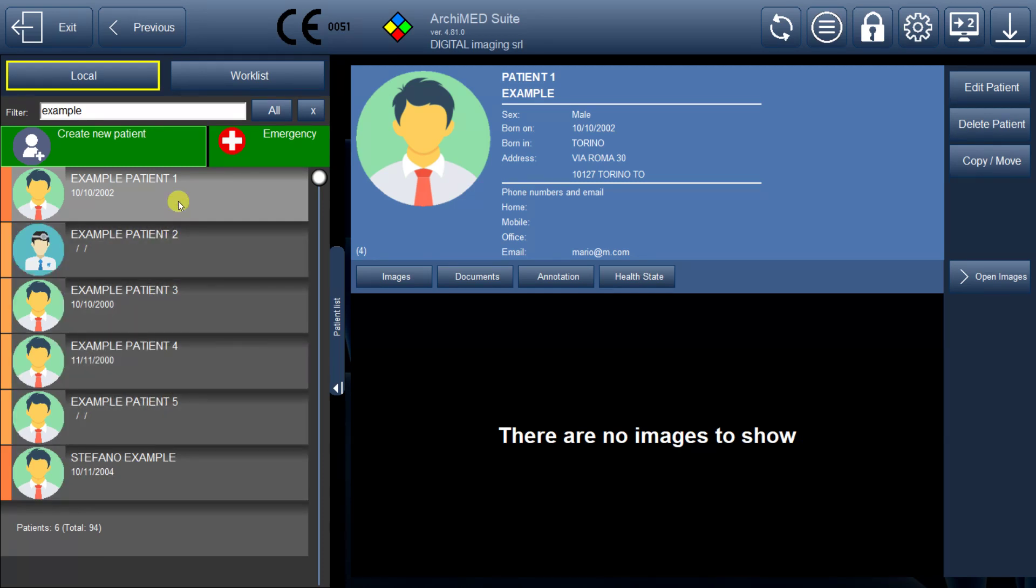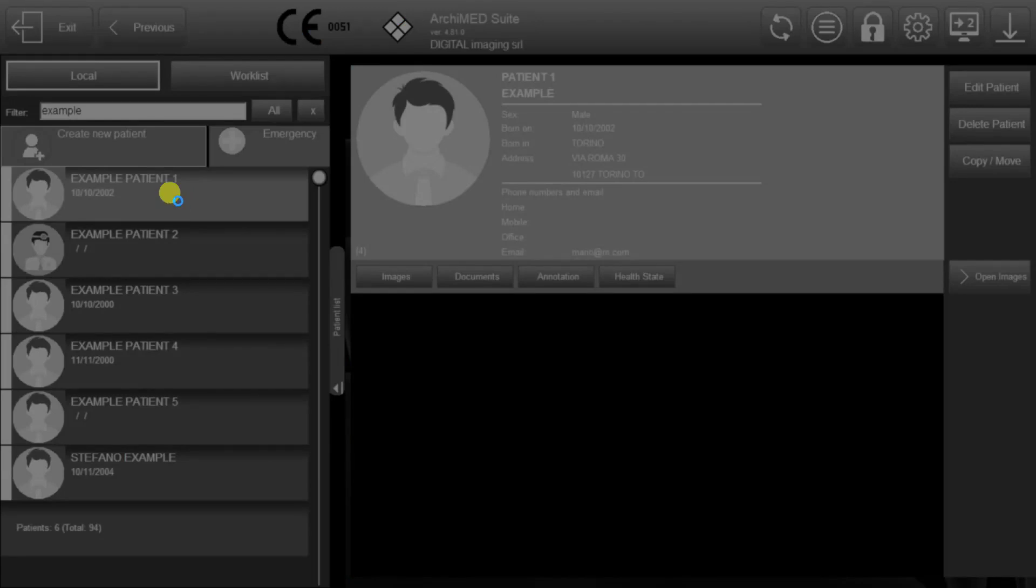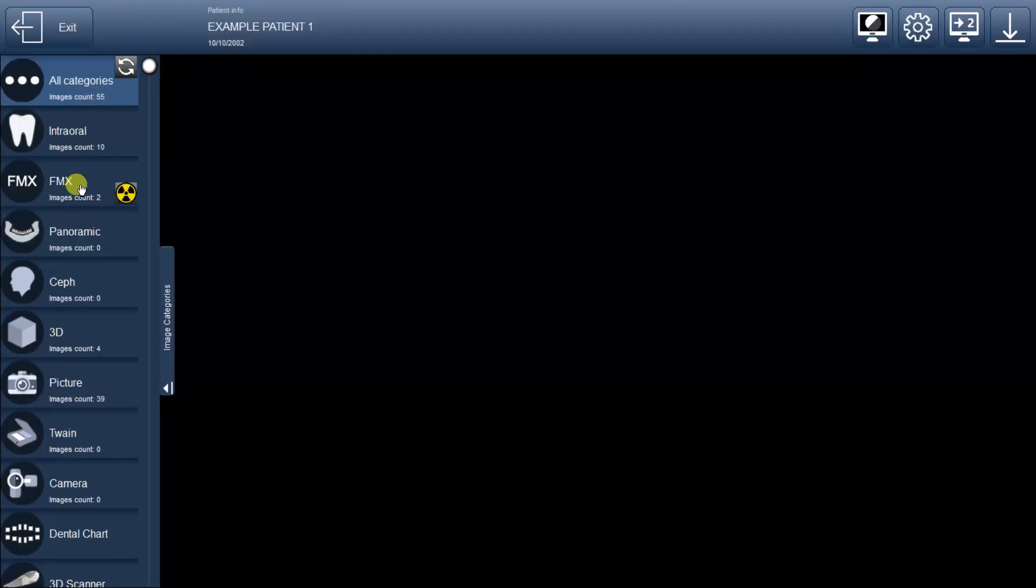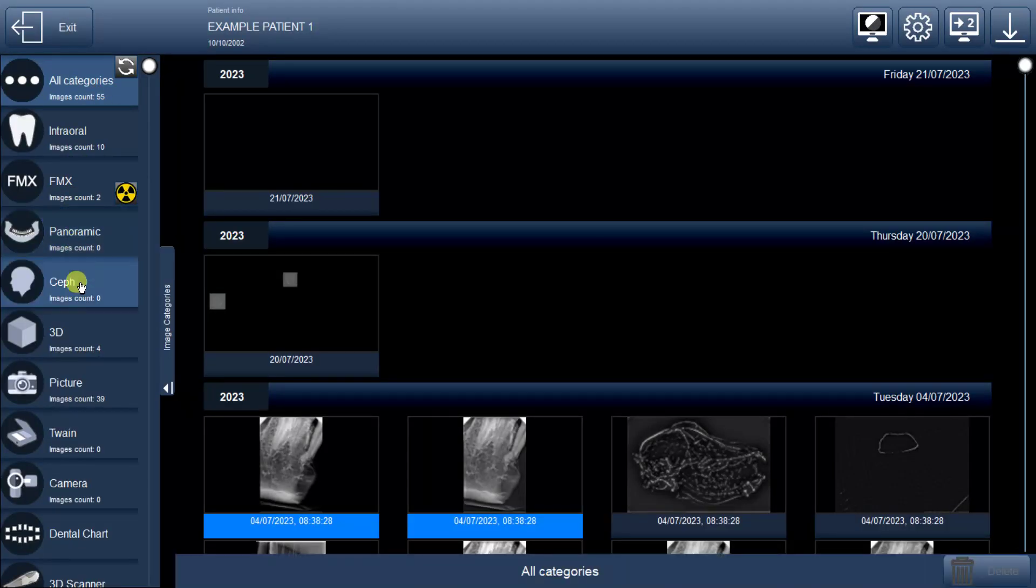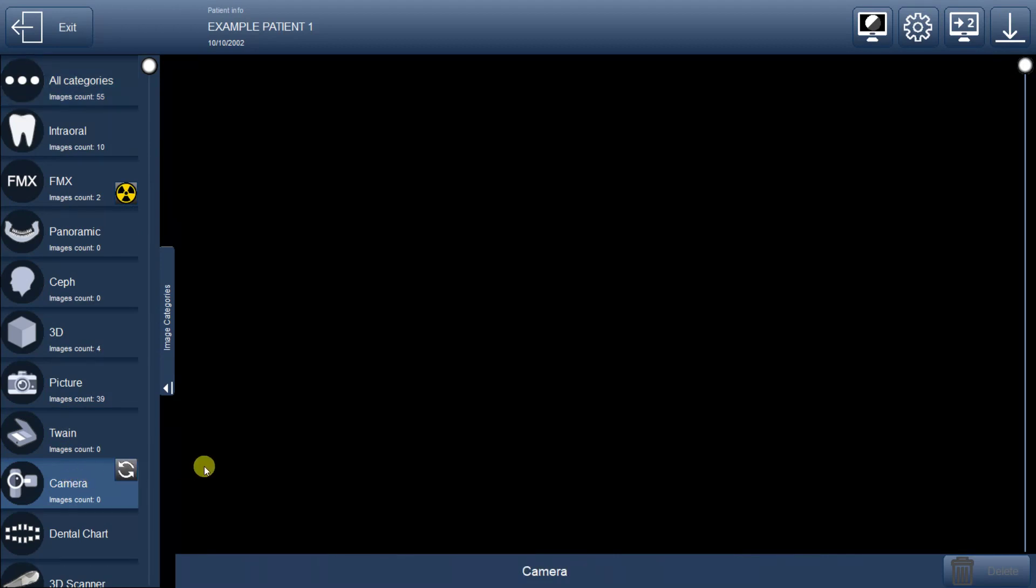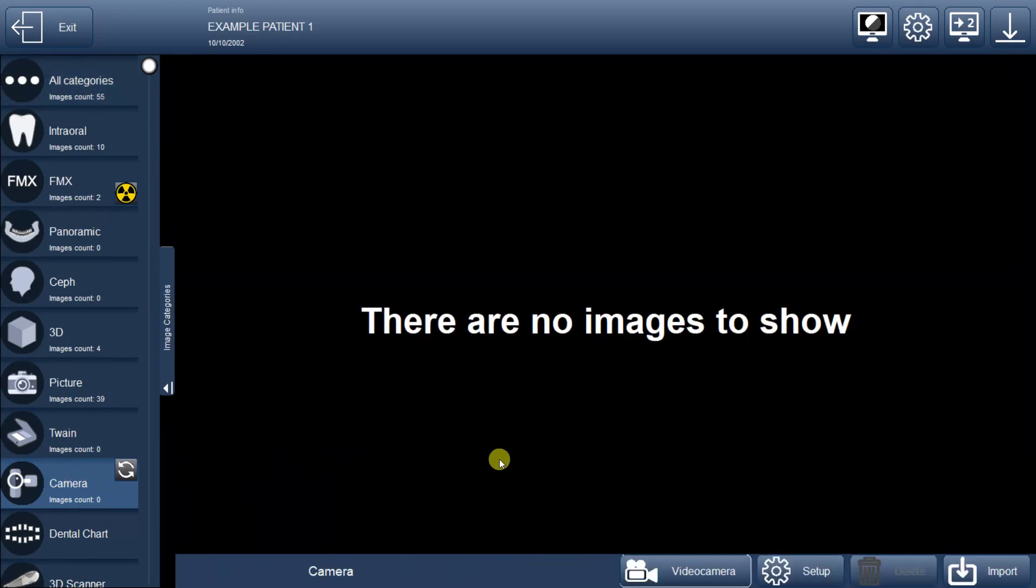To get started, simply double-click on a patient icon to access their details. Once inside, locate the camera button positioned in the lower section of the page. Click on it to initiate the camera setup process.